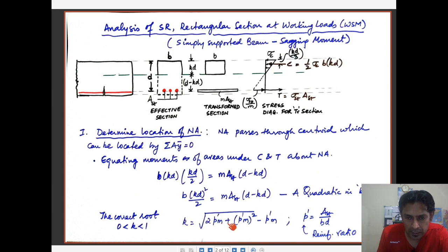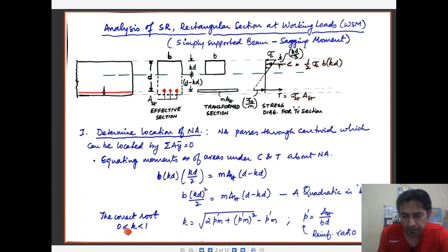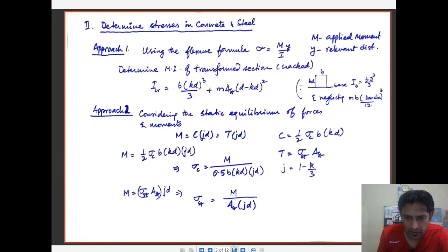This gives a quadratic in terms of k, whose correct root is: k equals the square root of (2p'm + p'm²) minus p'm, where p' is the reinforcement ratio given by Ast divided by bd. The range of k is between 0 to 1.